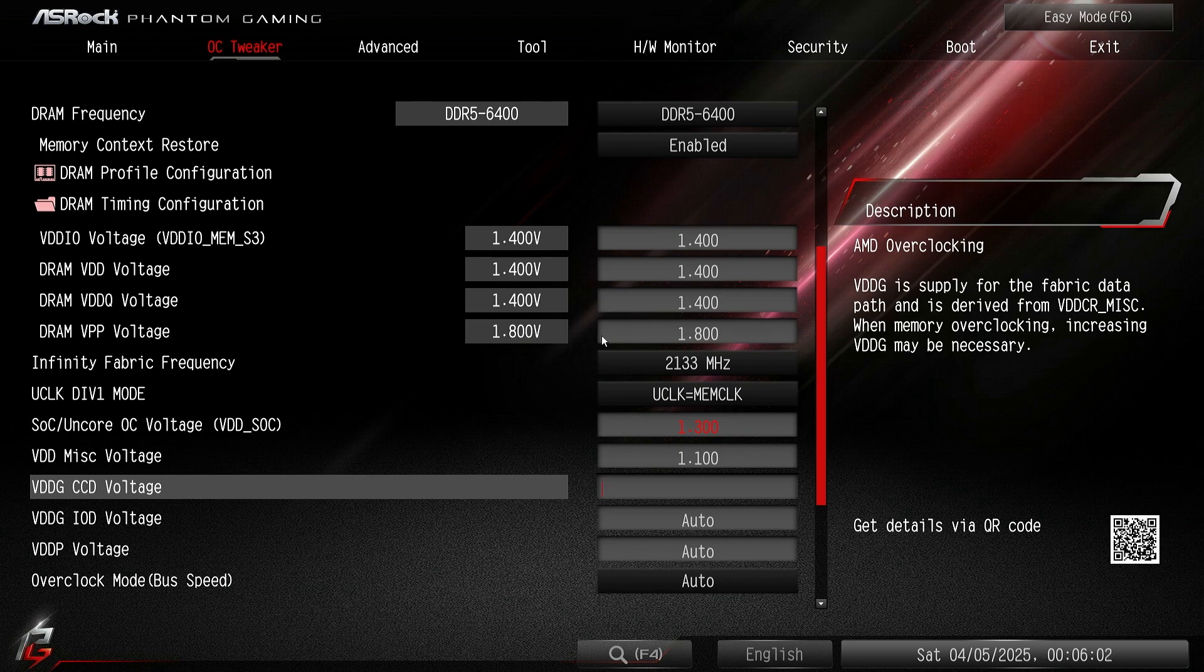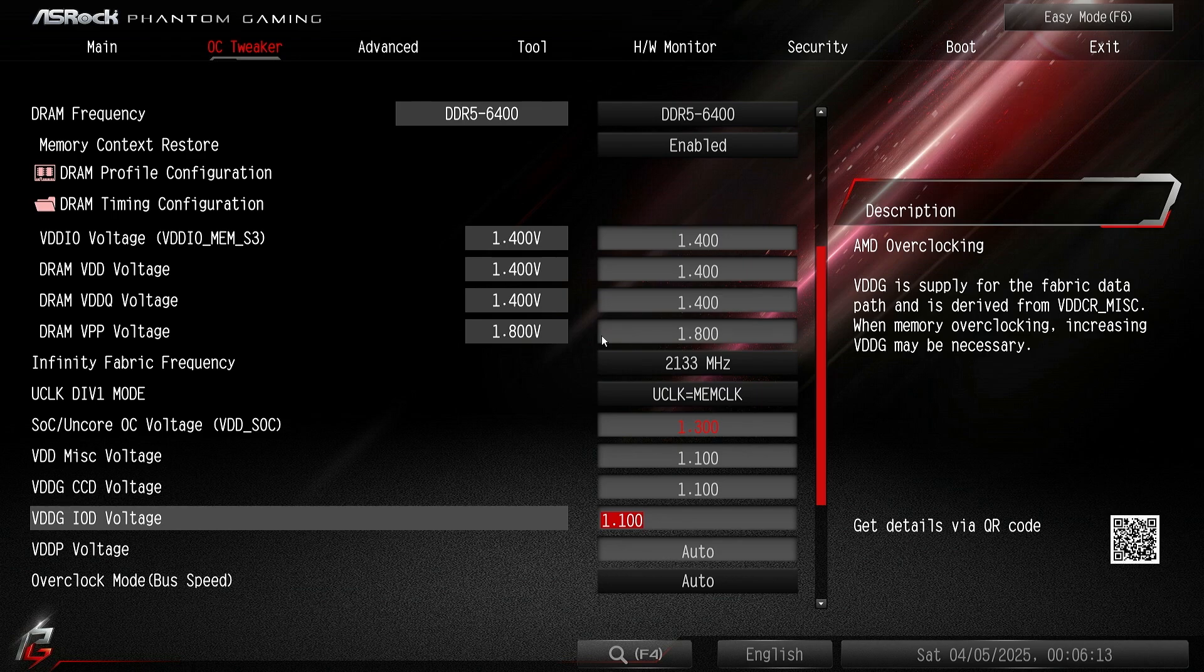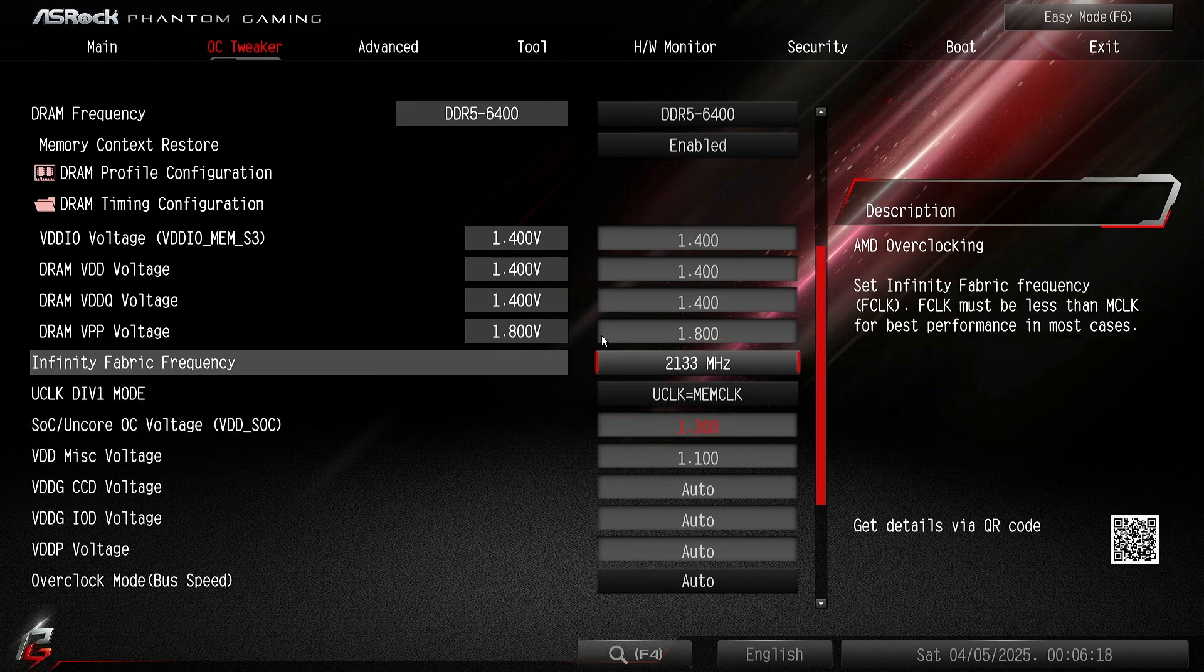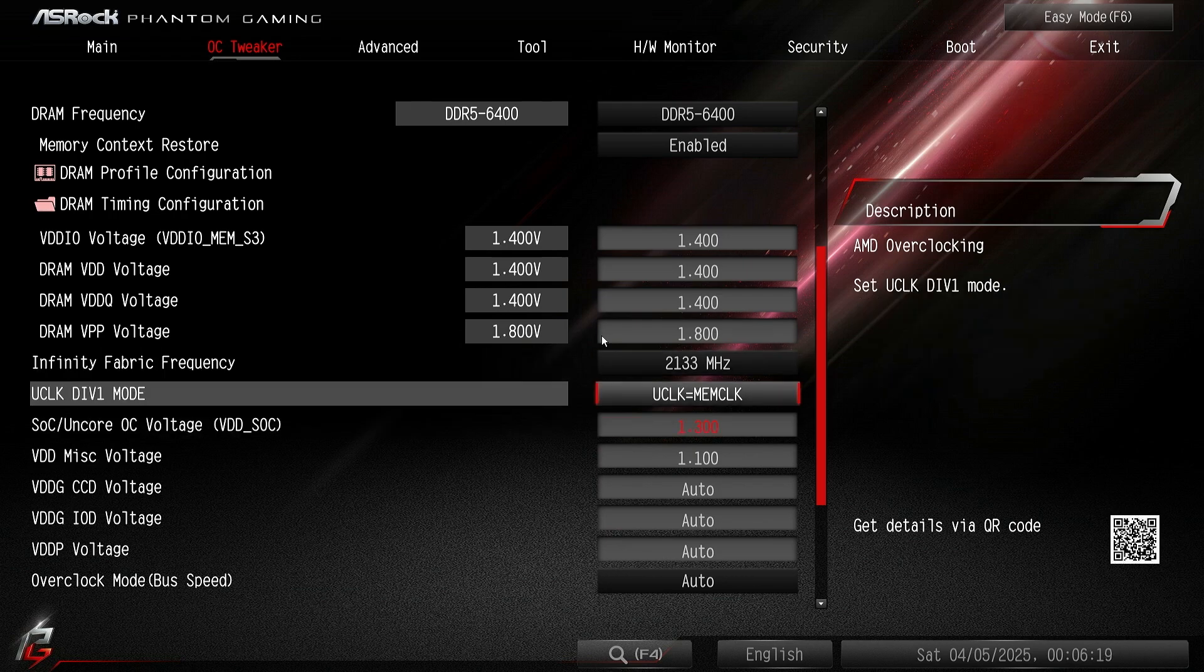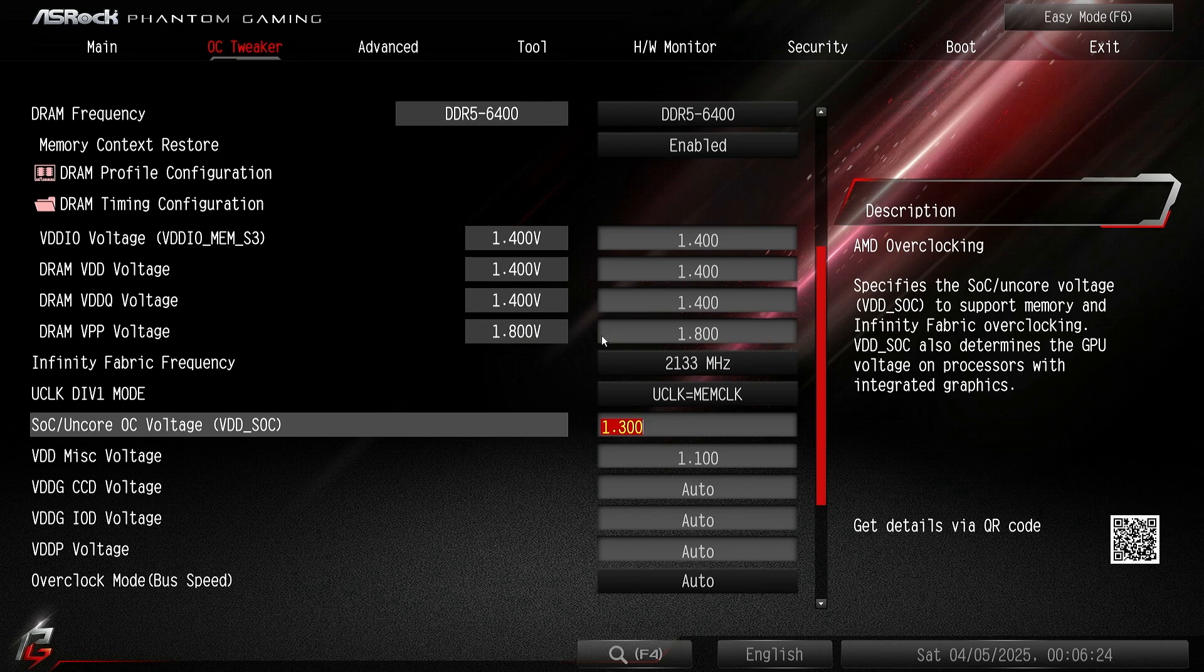What I ended up going for is 1.1 and 1.1 on both, and that seemed to be stable for me. I ran this morning and I did 10 hours on Karhu, so I think that's enough. But if you guys don't want to go that high, you can just keep them on auto and just do 1.28 SOC. It might work out for you.